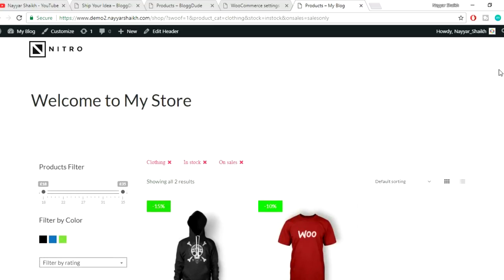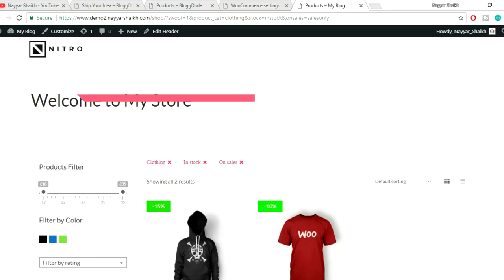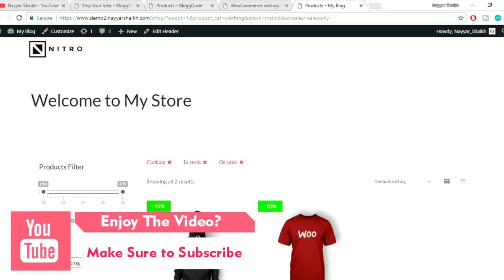That's the end of this tutorial. I've shown everything from the very beginning — how to install the plugin and theme, how to create custom attributes, and how to set up all the filtration options. I hope you enjoyed this tutorial. If you have any questions or want tutorials on other subjects, put them in the comments below. Subscribe, give a thumbs up, and share — thanks for watching, see you soon!